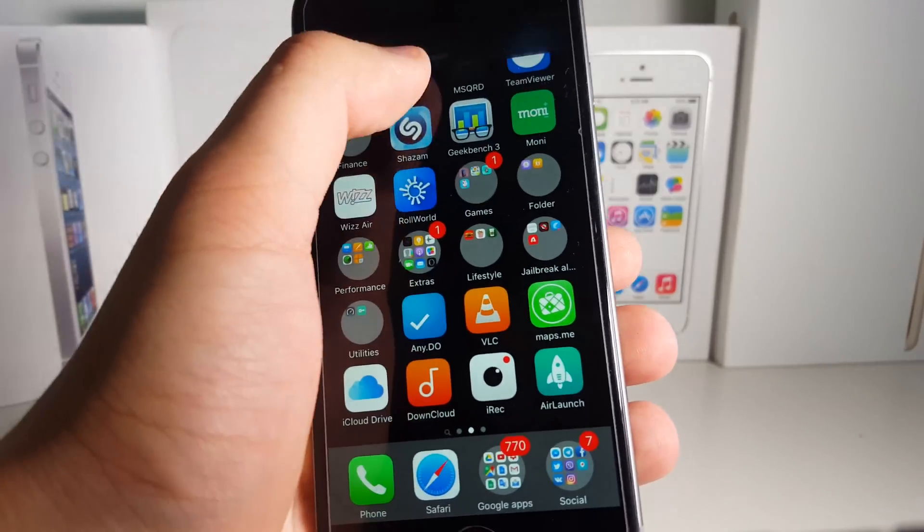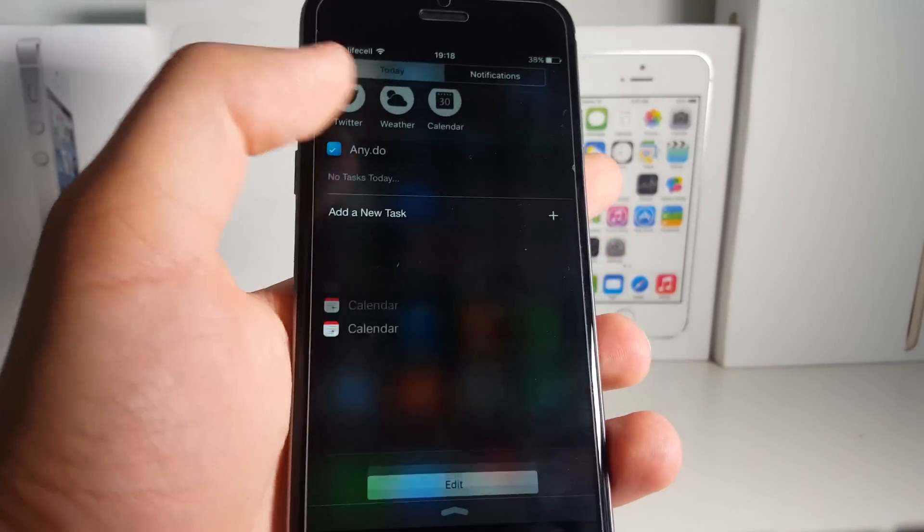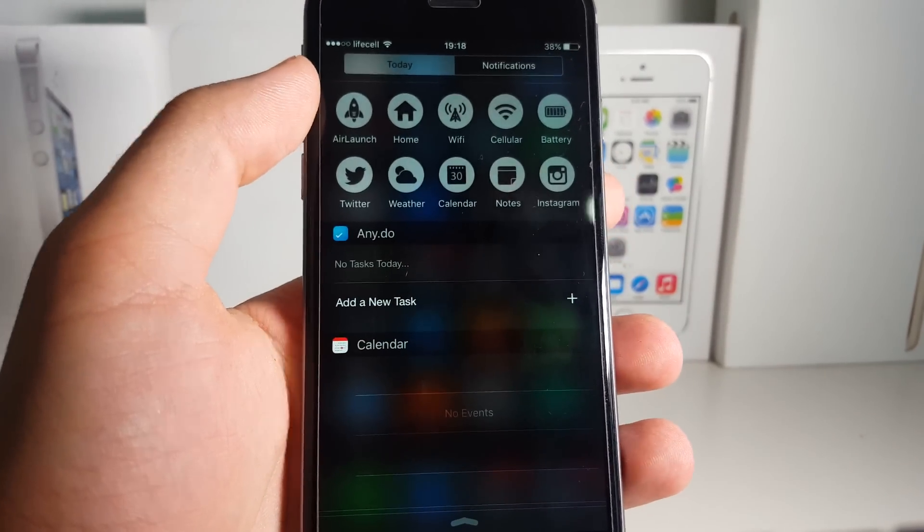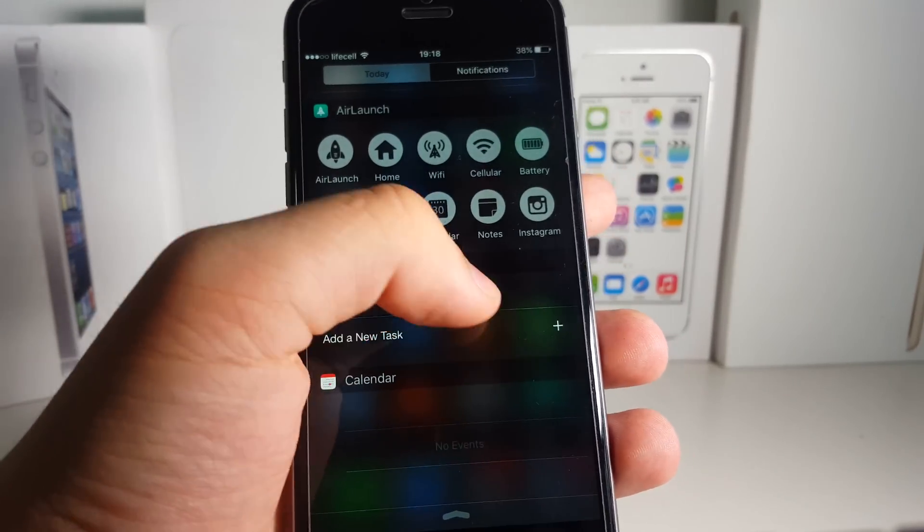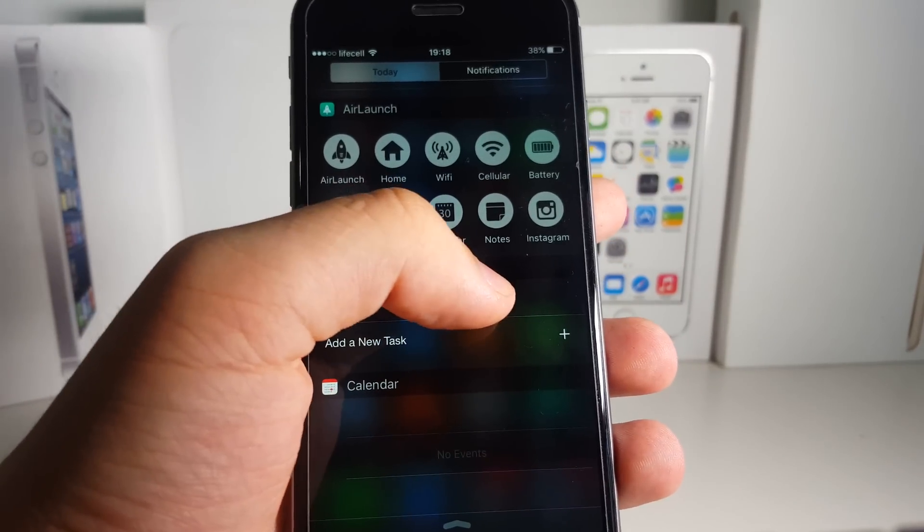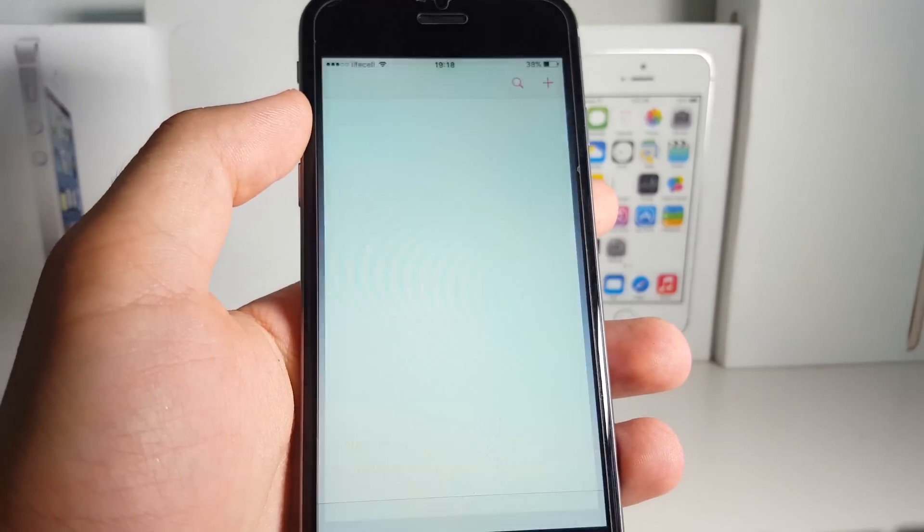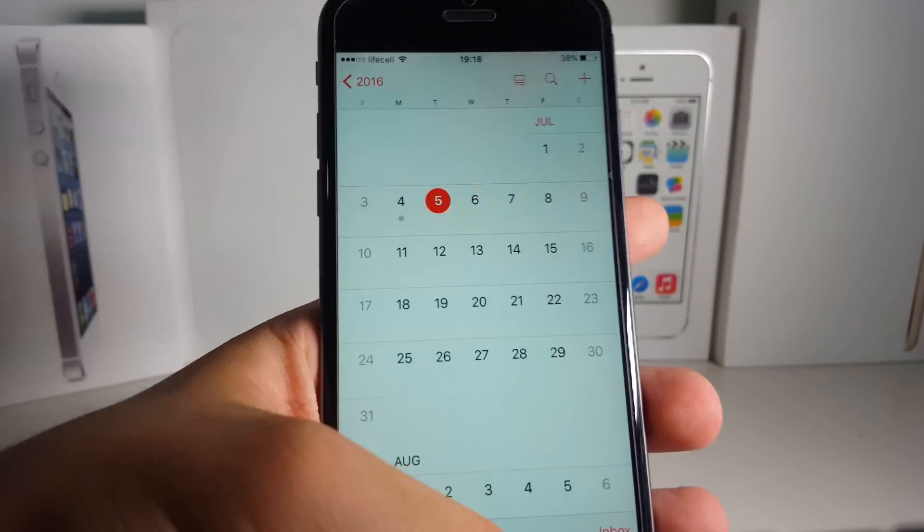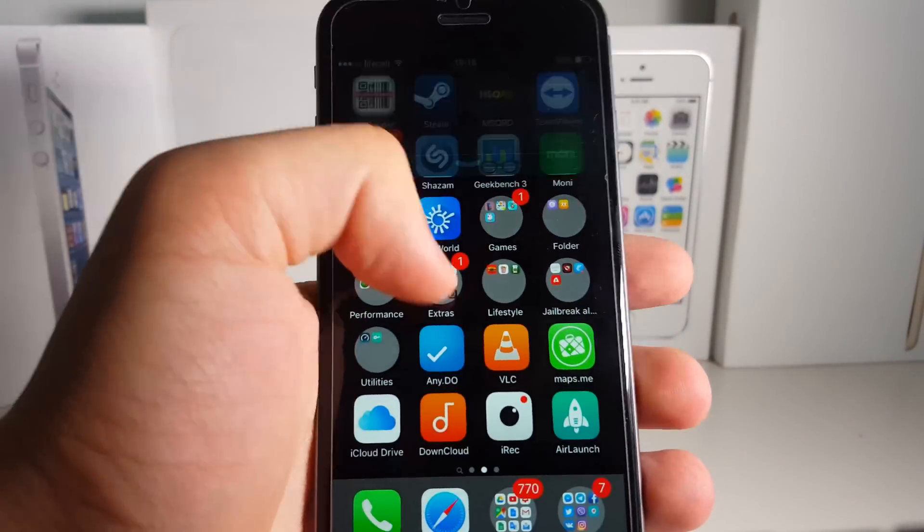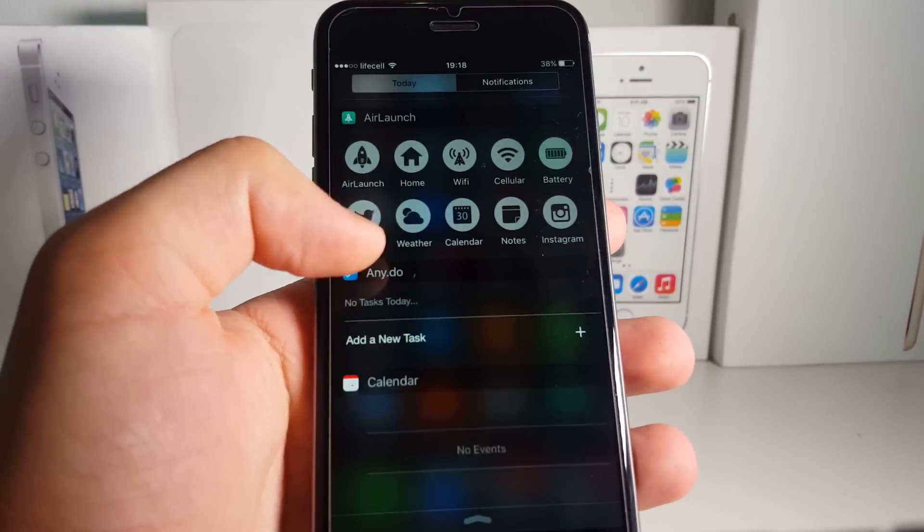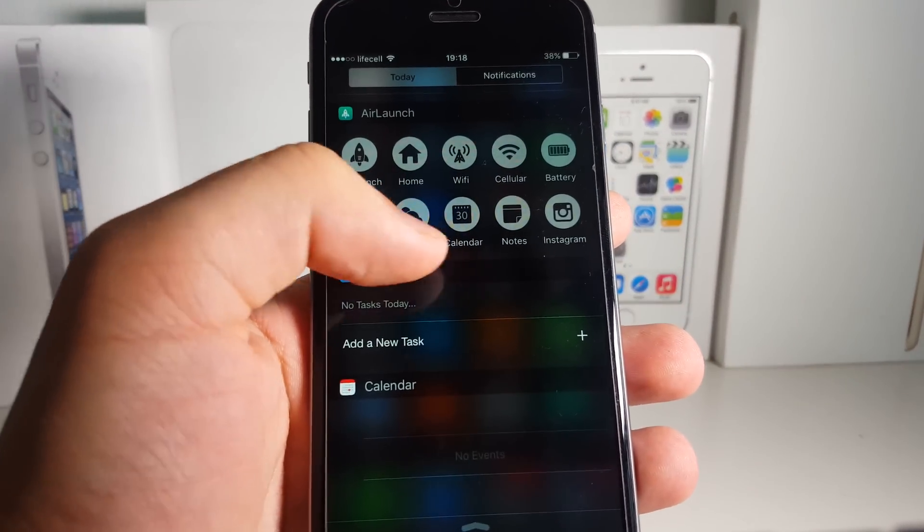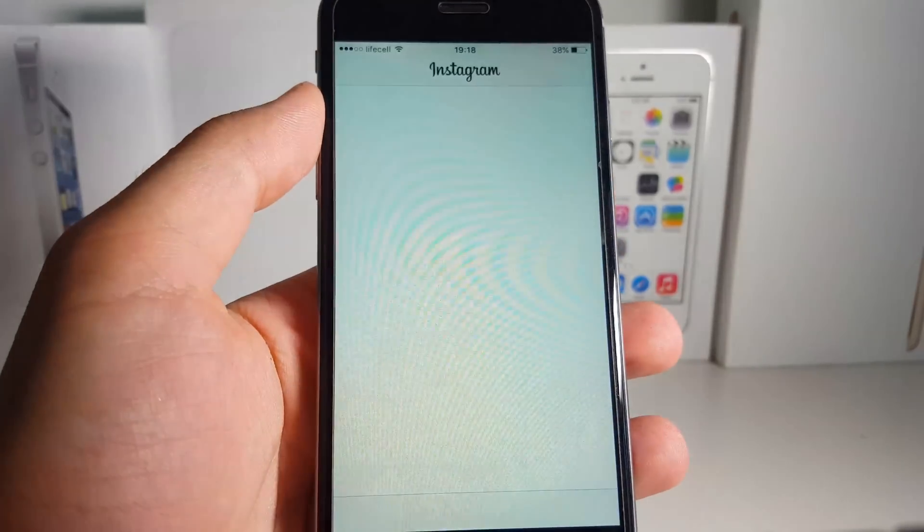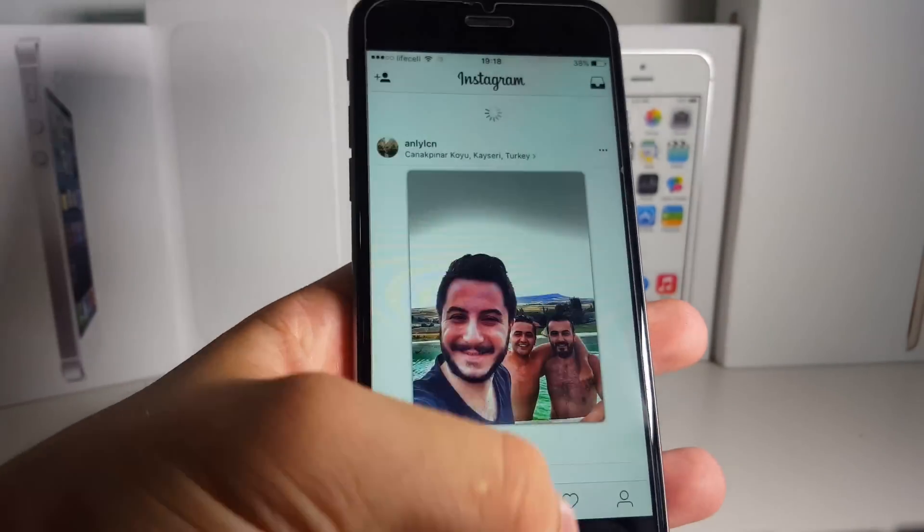back to our Notification Center and there should be more icons. Let's try it out. Let's go to Calendar—as you can see, that's instant, that's awesome. Instagram—that's amazing guys, really amazing.